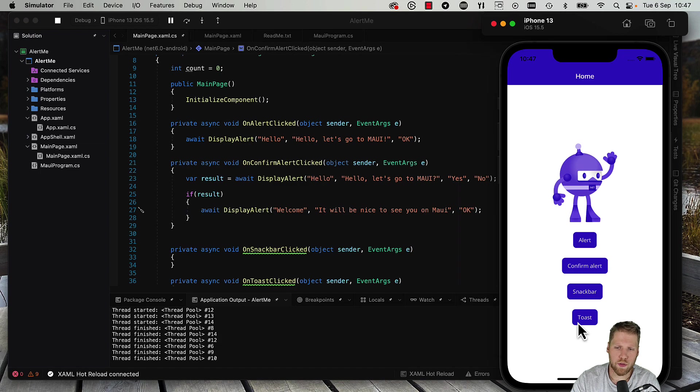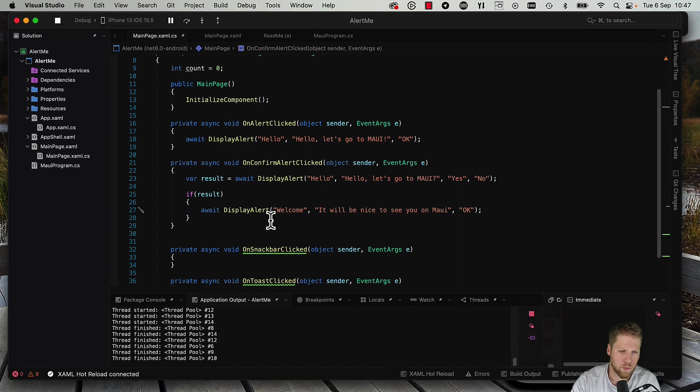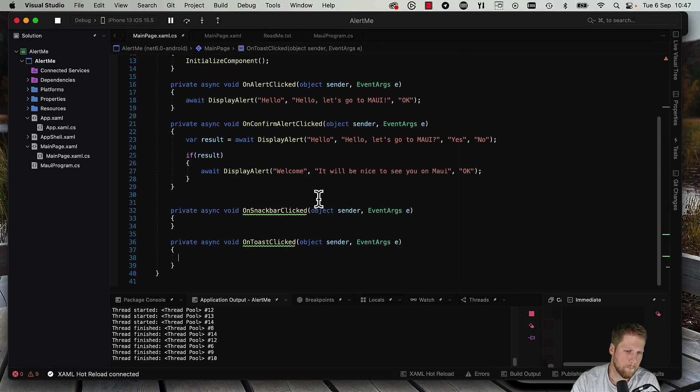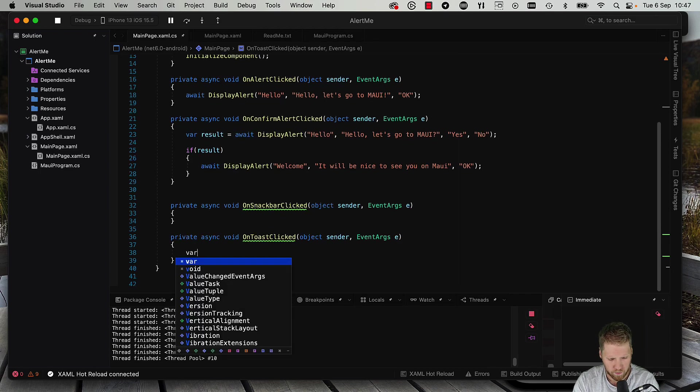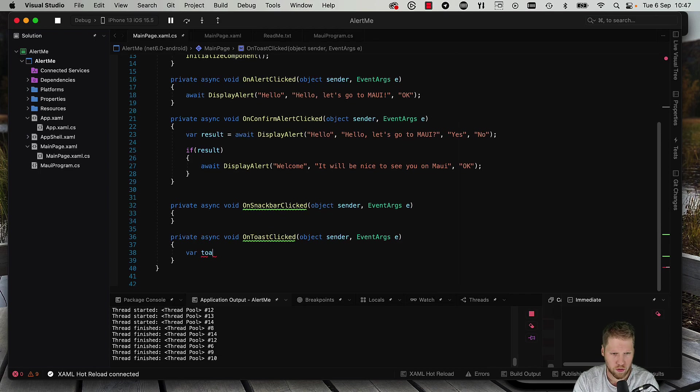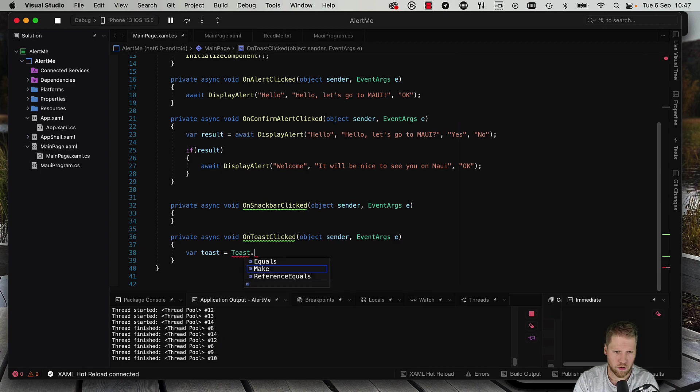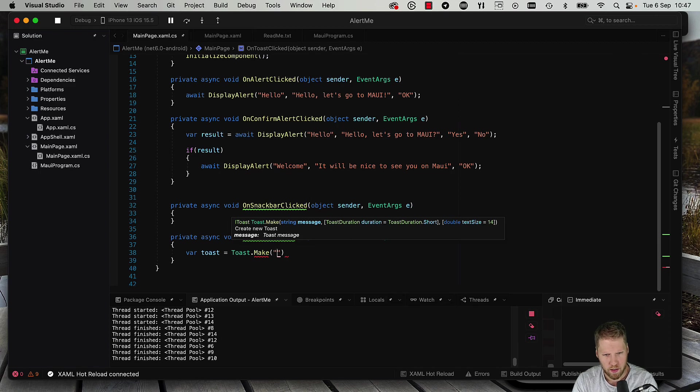So we can start with toast even if it's below the snack bar button. So we go to the on toast click button, and then we do like this: var toast is toast.make, and we will create an IToast with that.